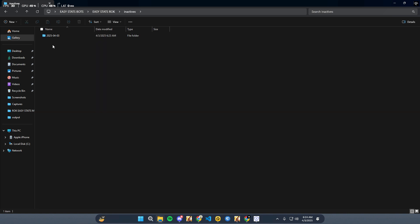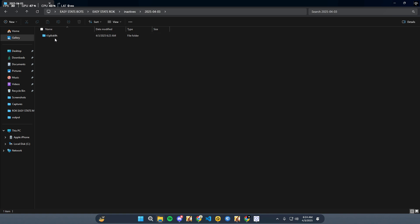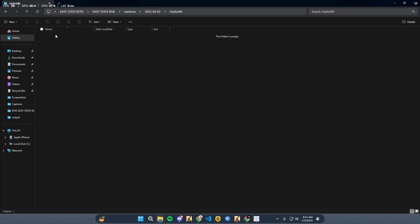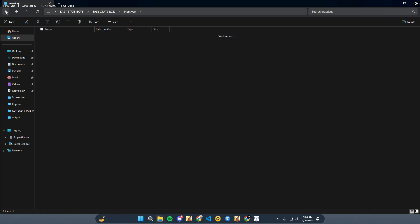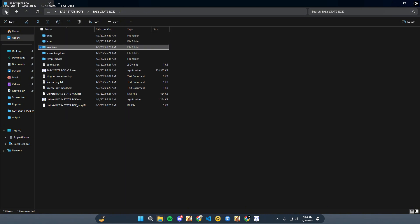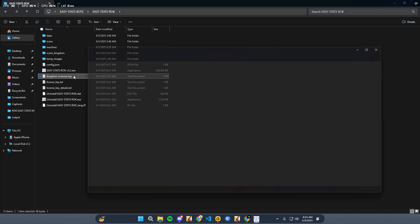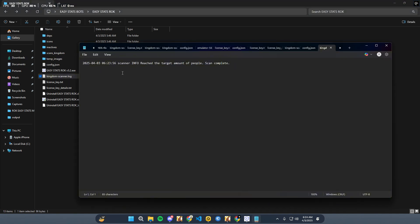You can open them in WPS Office or Google Sheets, depending on your preference. If any governors were not scanned, the bot will create an inactive folder. Inside, it will generate a subfolder based on the scan code. Screenshots of unscanned governors will be stored there. For more details about the scan, check the kingdomscanner.log file.